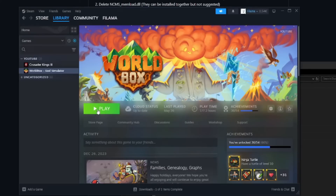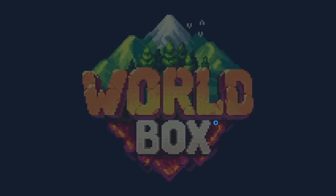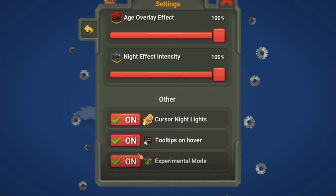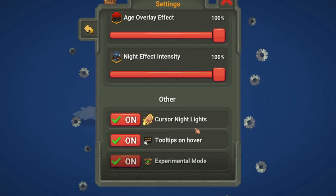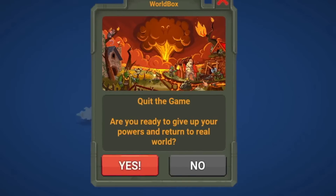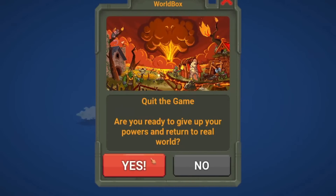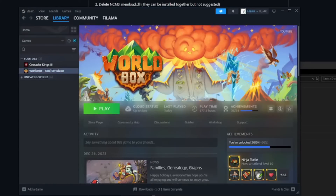Now turn on WorldBox and you will need to enable a second option if you haven't already. Go up to Settings and at the bottom where it says Experimental Mode, turn it on. If you don't turn it on, it doesn't work. Then quit the game again and now we can add mods.